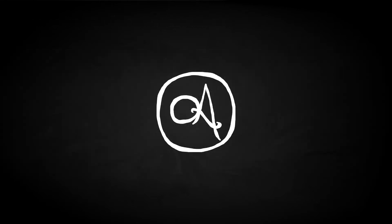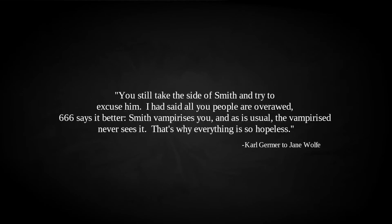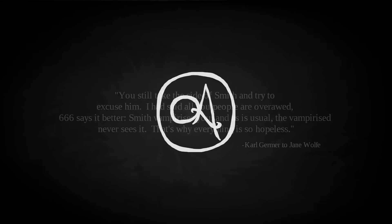The reality of feeling is hinted at in correspondence between Wolfe and Germer, the latter worrying about Wolfe and Parsons' continued fondness for the exiled magus. The question is not that of a three-week retirement for Smith, but of putting him temporarily outside the order until such time that he has proved his worth for reinstatement. You still take the side of Smith and try to excuse him. I had said all you people are overawed. 666 says it better. Smith vampirises you. And, as is usual, the vampirised never sees it. That is why everything is so hopeless. In the end, Crowley and Germer had their way. Smith was sent away, and while he did make attempts to return to the parsonage, he was rebuffed. Leadership of the lodge was instead handed to young Parsons, who thought Crowley had been rather unfair to Smith.